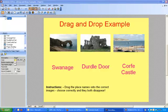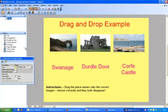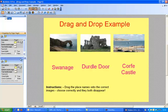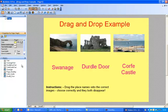To start off with, we've got three pictures of elements — pictures from around Dorset or around Purbeck — and we've got three text boxes. You can see the objects that have been created in the object list, all labeled up quite carefully: Swanage text, Durdle Door text, and the pictures and so on. The plan is to be able to pick up the text and drop it onto the correct picture.